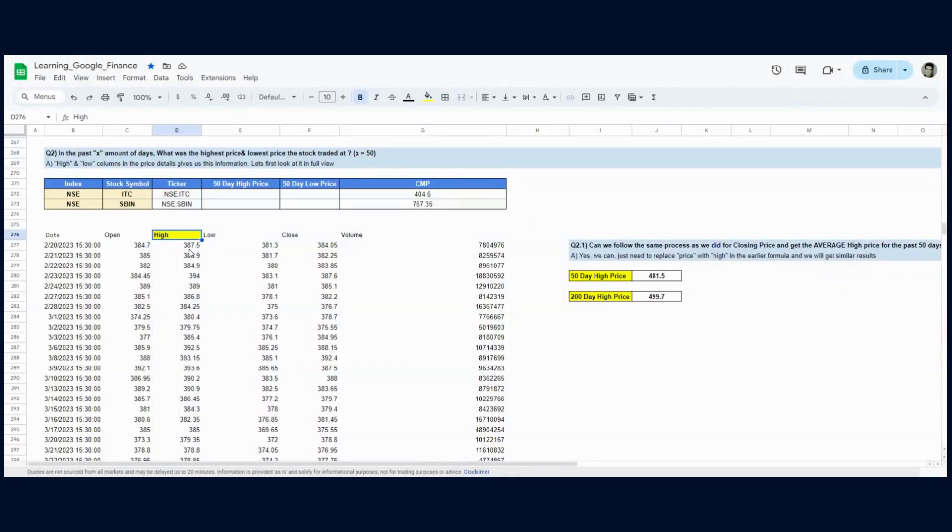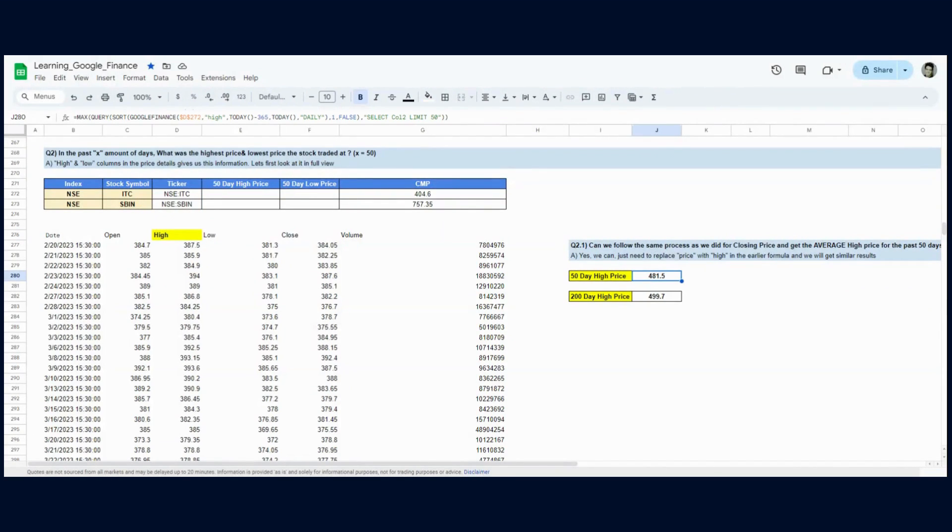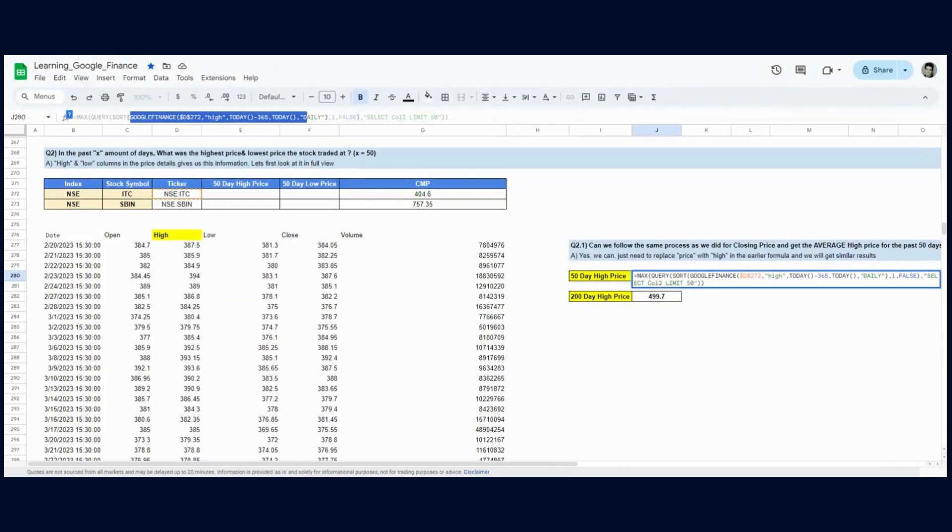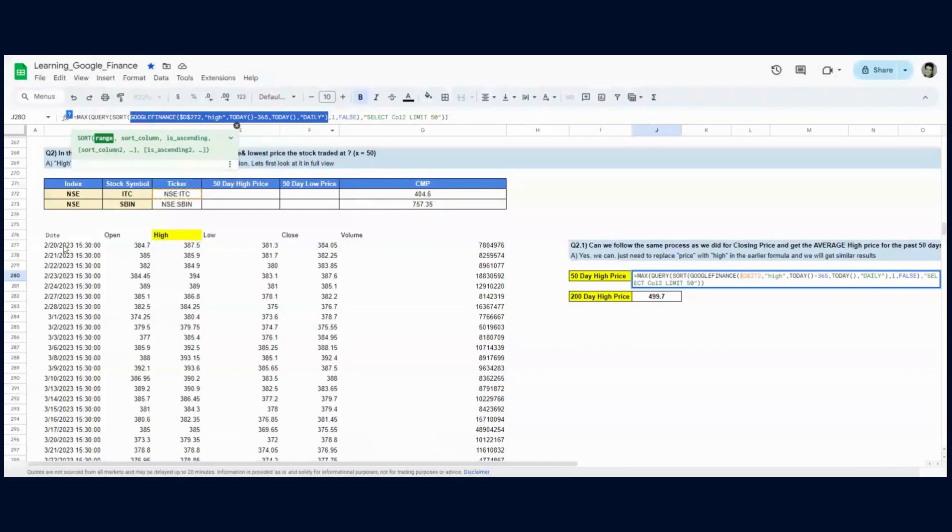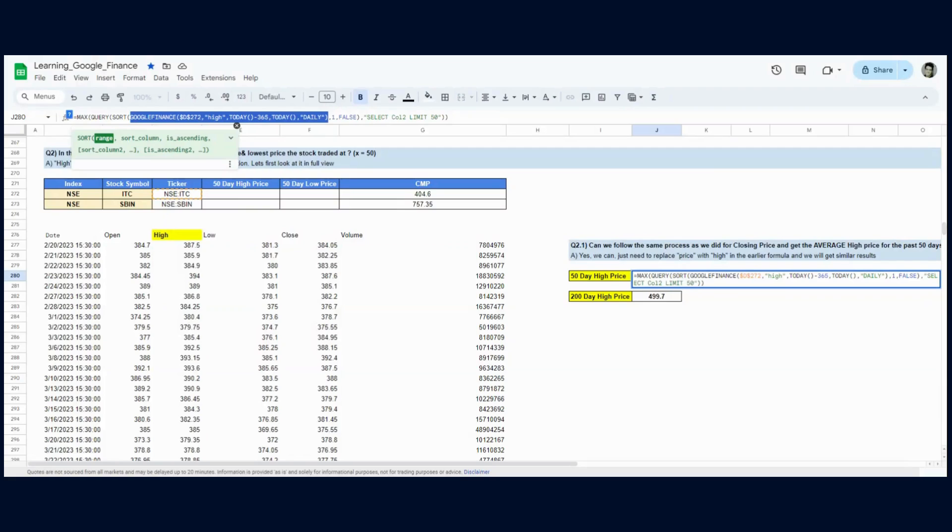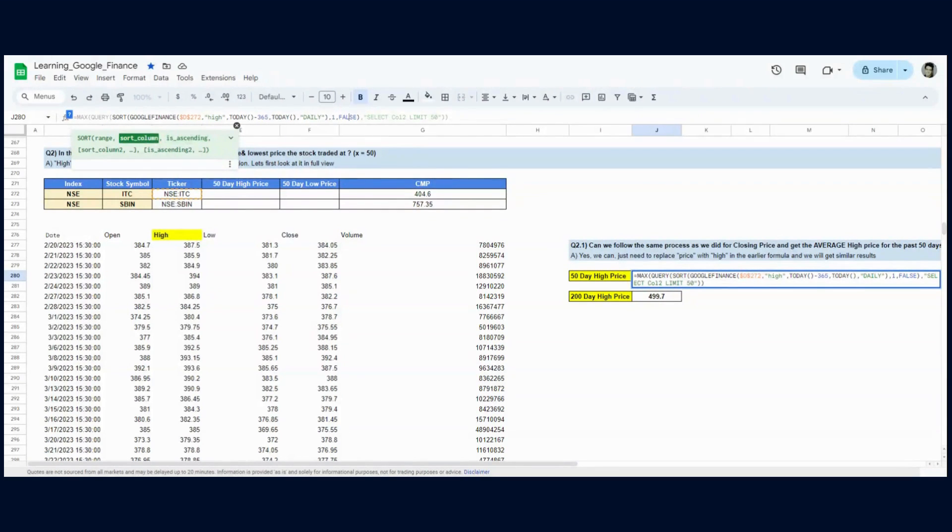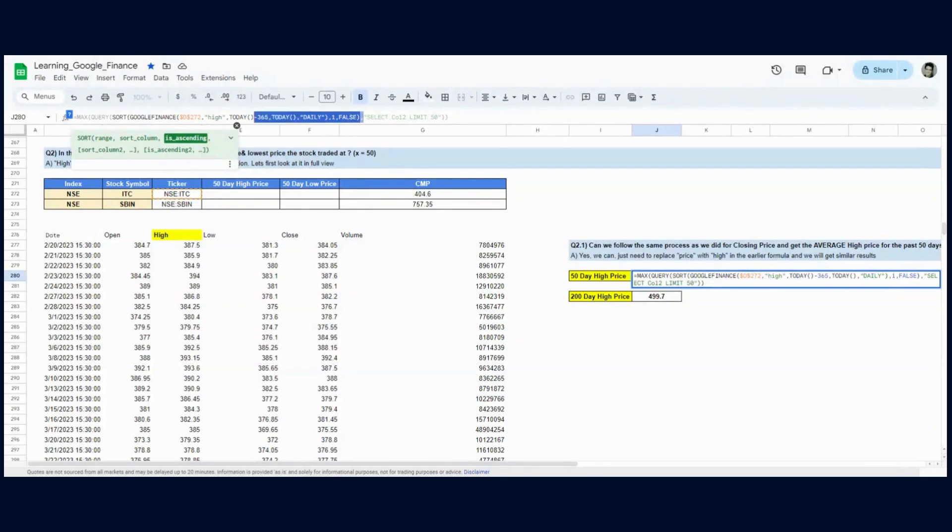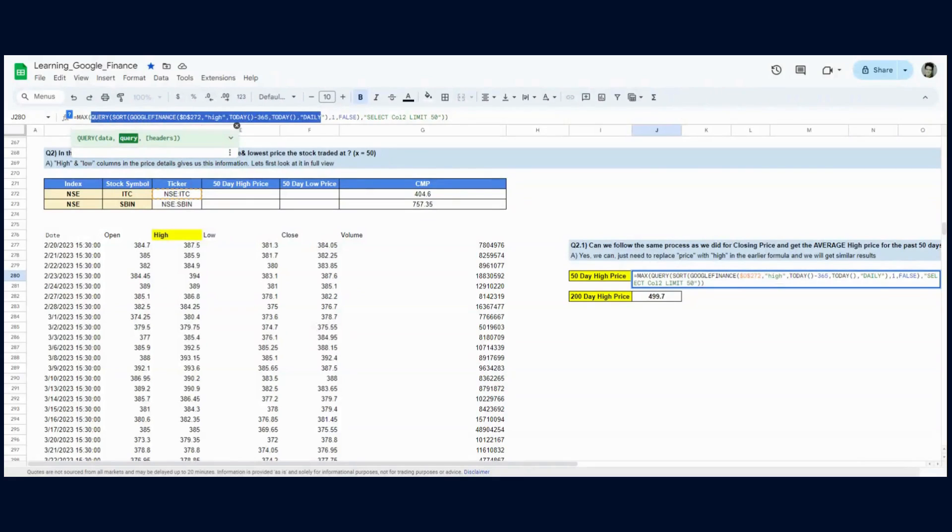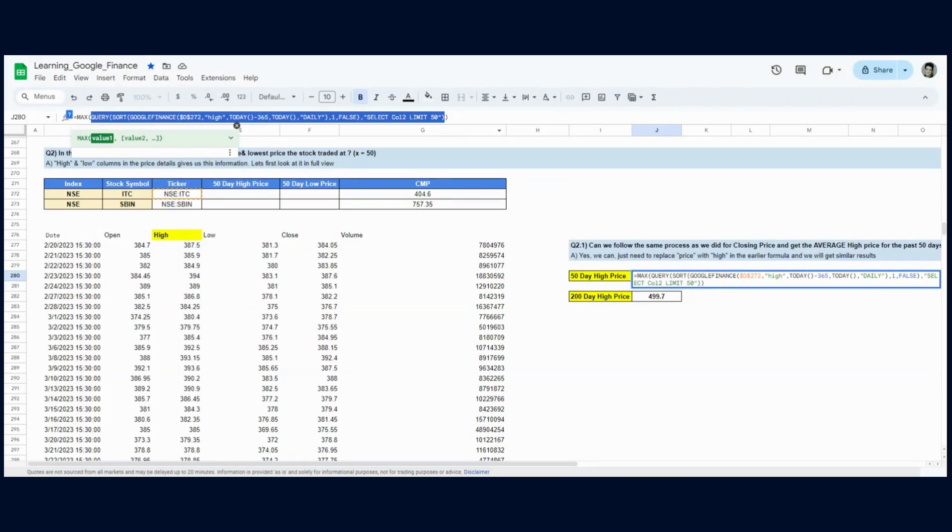Looking at the high column, I want to know in the past 50 trading days what is the highest price ITC was traded at. Let's start with the Google Finance function—this function is completely fine in cell B276. Now I want to sort the dates in descending order. Sort column one with ascending equals false means descending, so the recent date comes at the top. Then I run a query over it to select only the top 50 rows. If the most recent date is on top, selecting the top 50 rows gives us the latest 50 trading days.